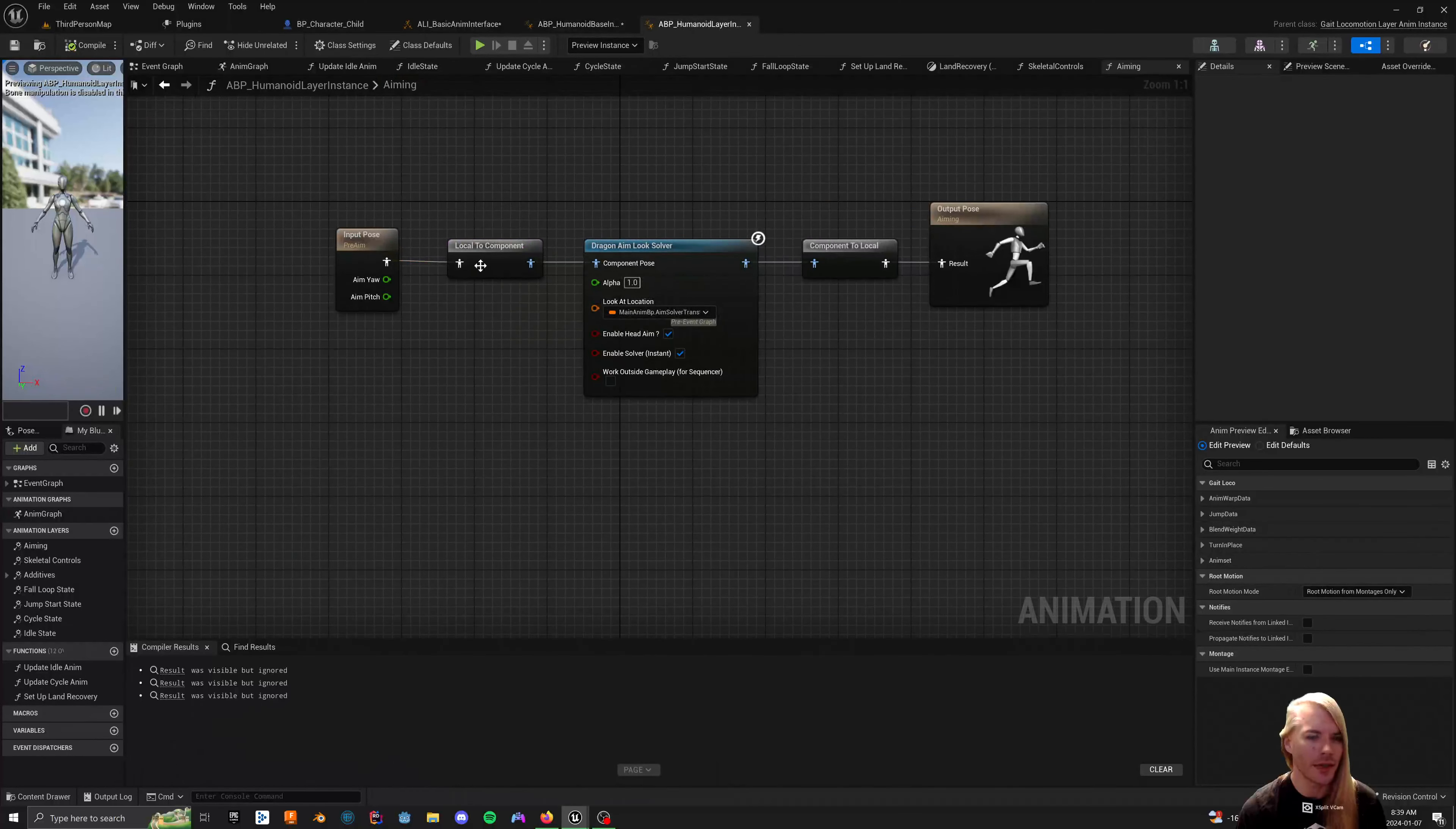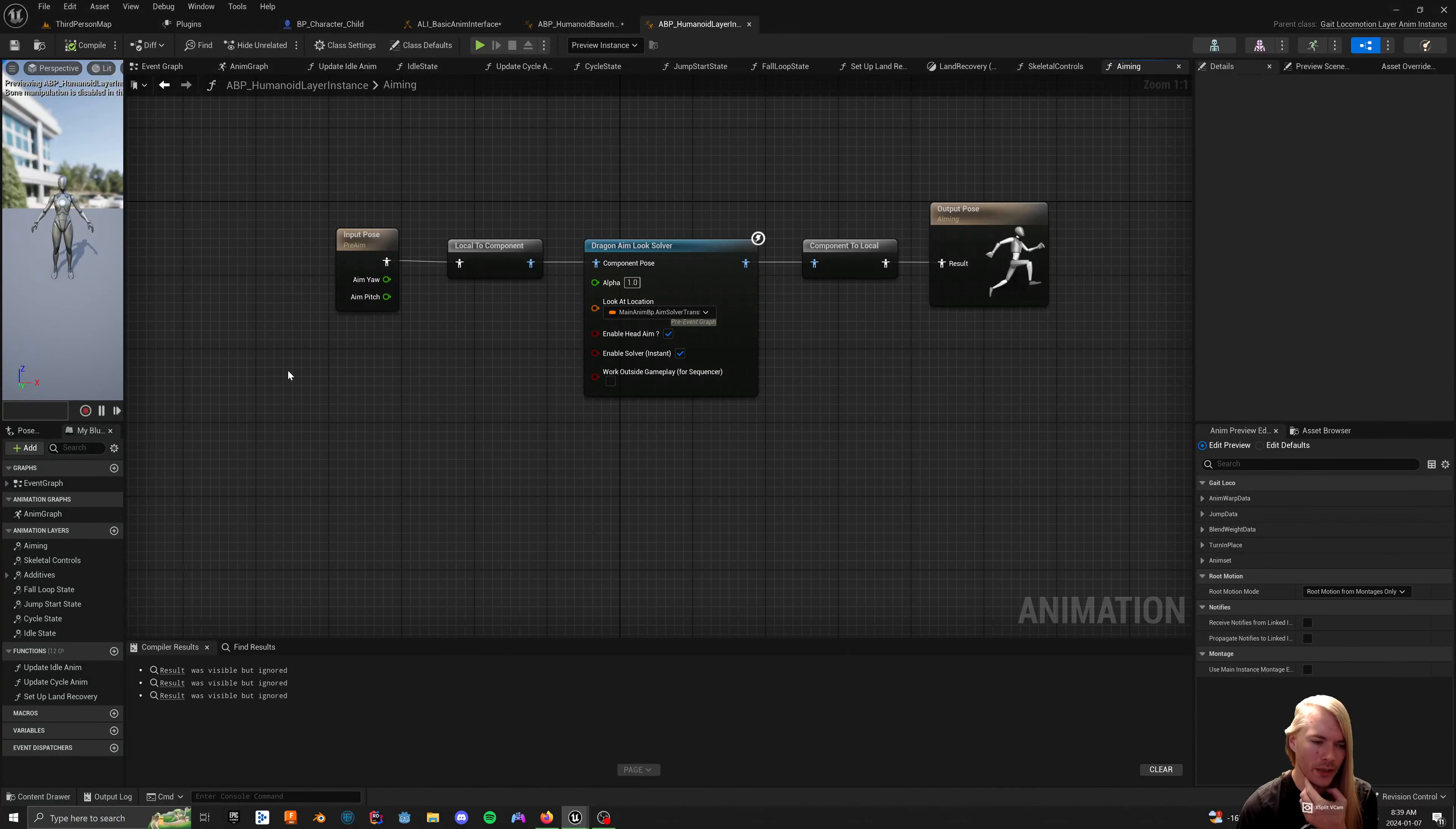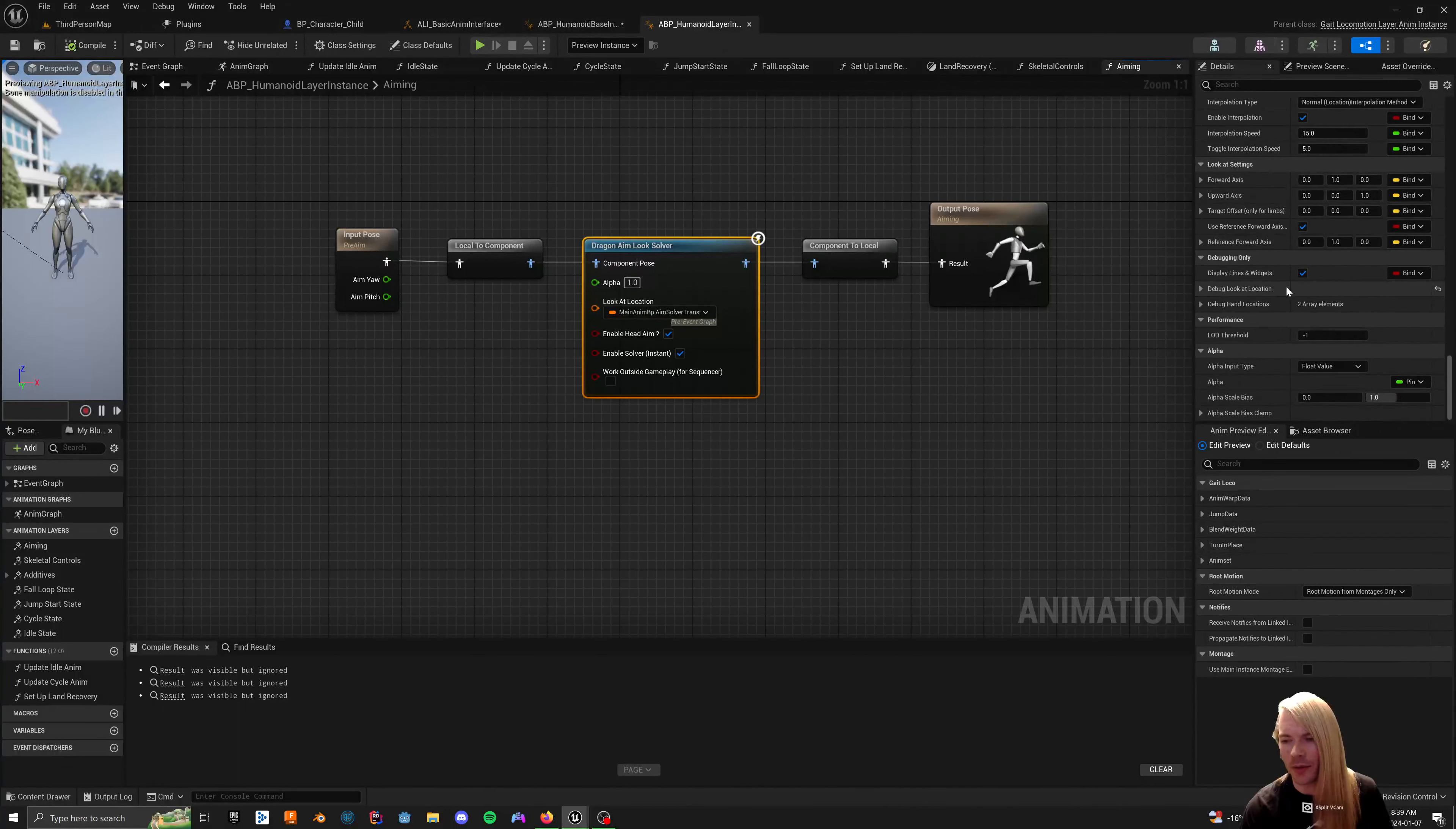And then inside of your layer, you now have aim pitch and aim yaw. So you can use this method and use aim offsets as well. It's just aim offsets add eight animations or eight poses per character, like per layer basically to your character. So it kind of gets cumbersome in a way because let's say you have 10 different weapons, that's 80 freaking poses you're adding to your animation budget for no real good reason. Because Dragon Aim Solver will do it damn near just as efficiently, if not better, and has way more controls over things that you would like.